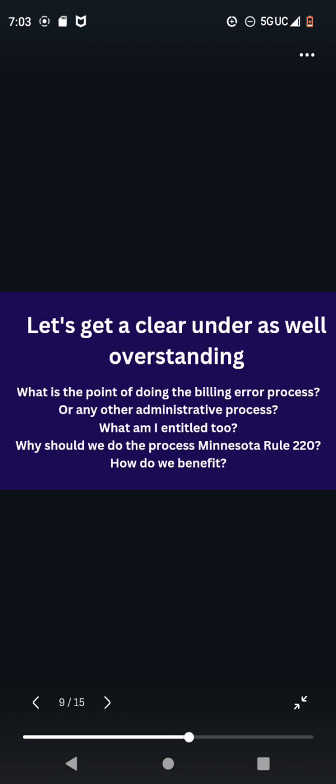Let's get a clear under as well overstanding. What is the point of doing the billing error process or any other administrative process? What am I entitled to? Why should we do the process Minnesota Rule 220? How do we benefit?